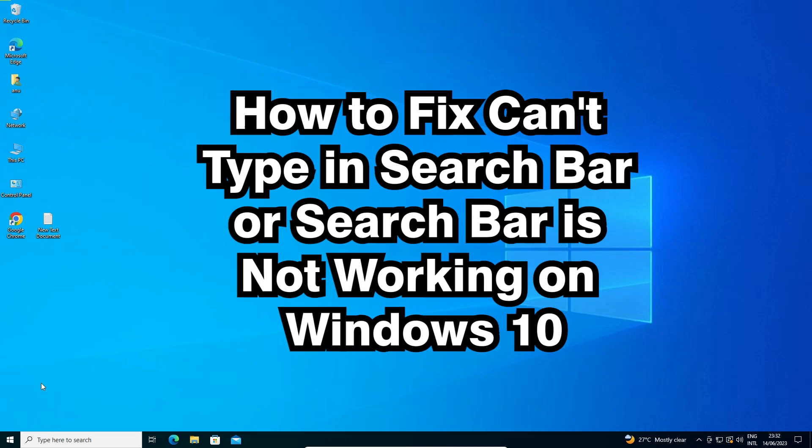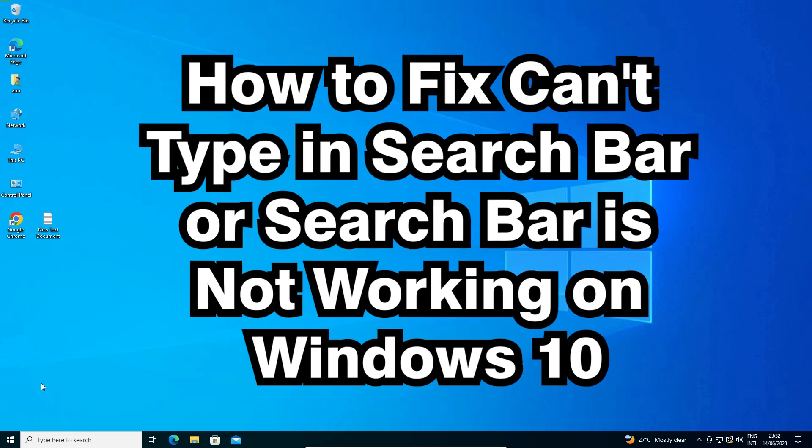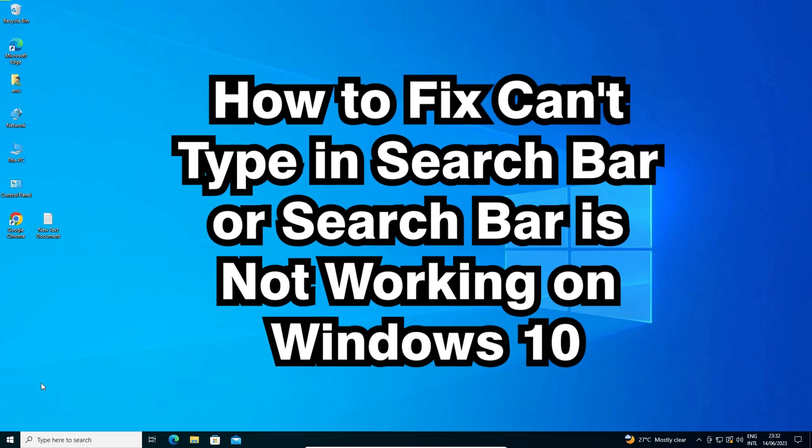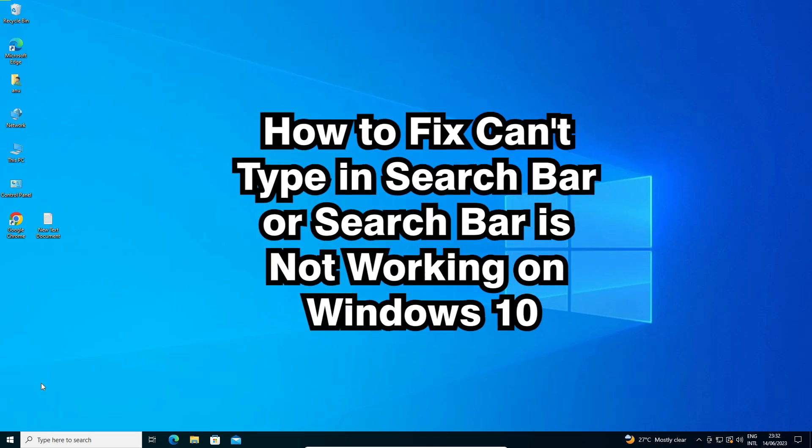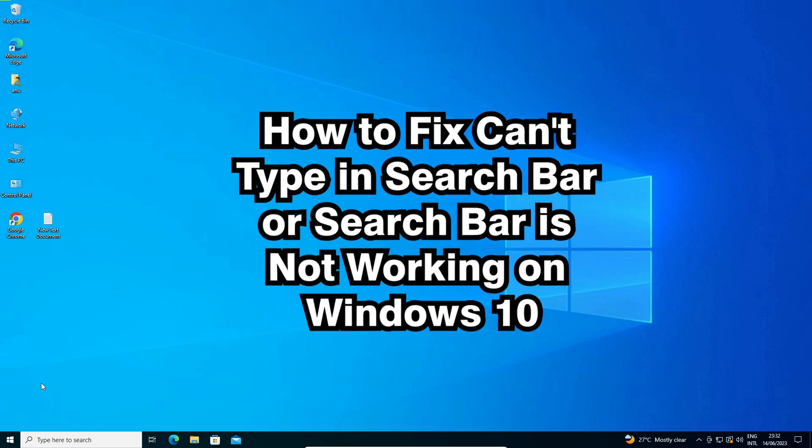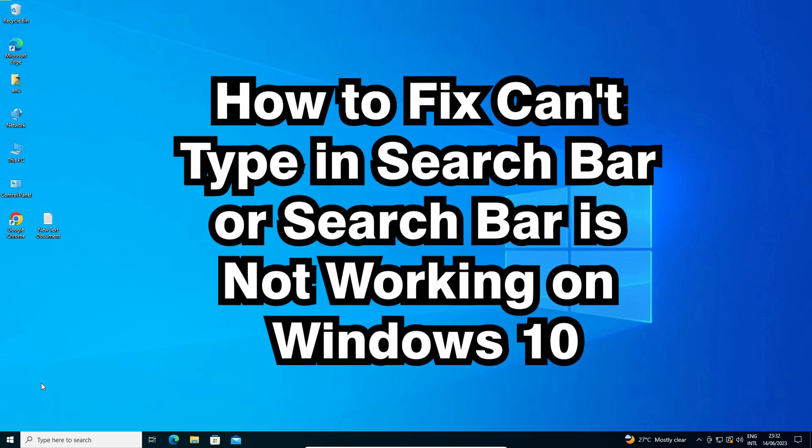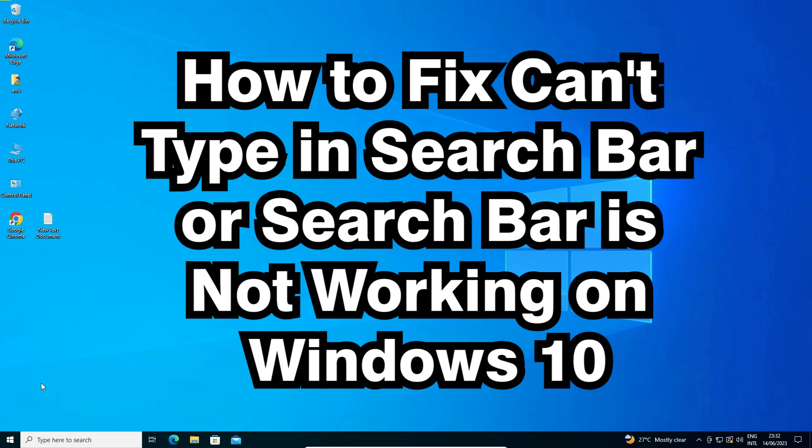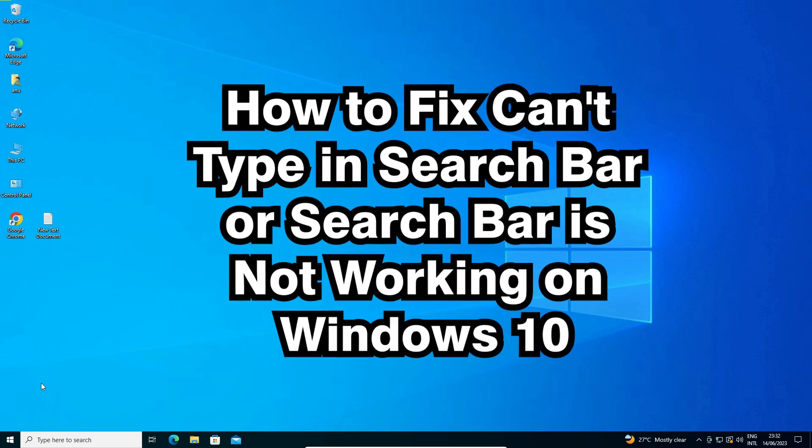Hello guys, welcome to you. In this video we are going to fix cannot type in search bar or search bar is not working in a Windows 10 PC or laptop.